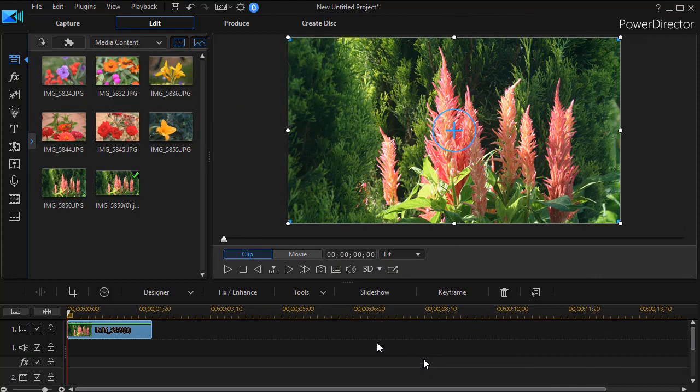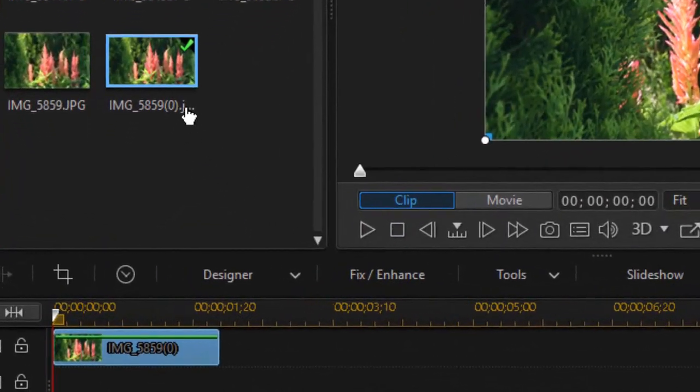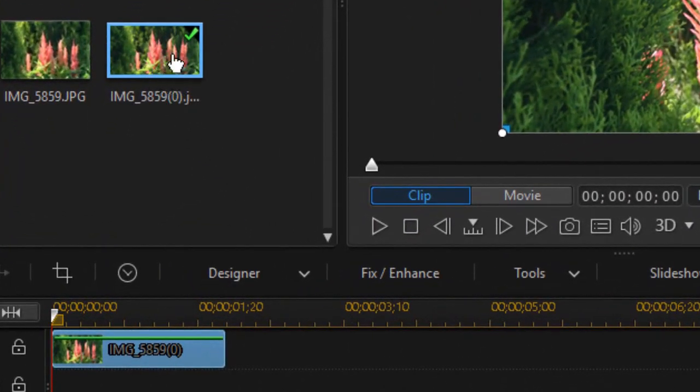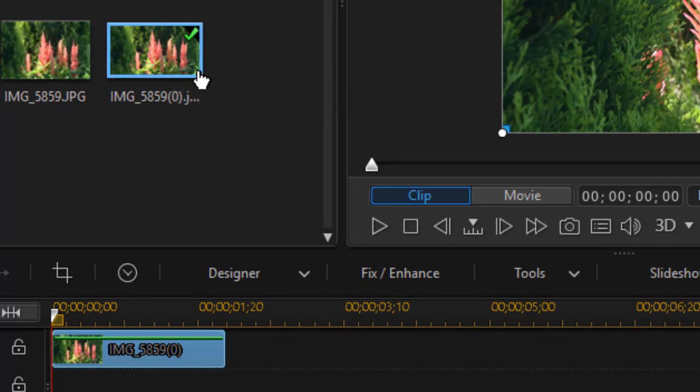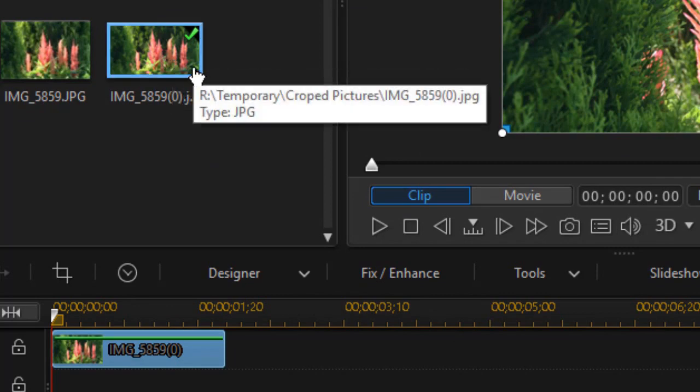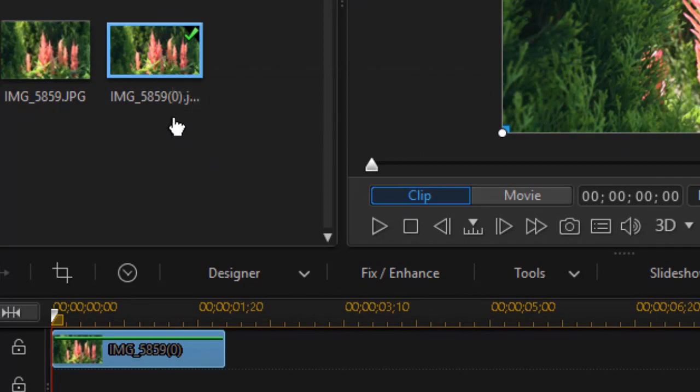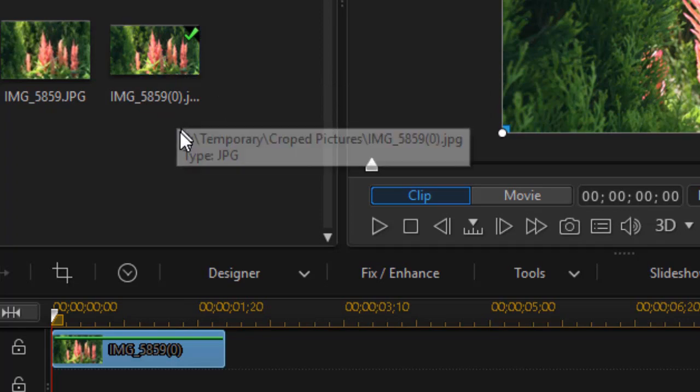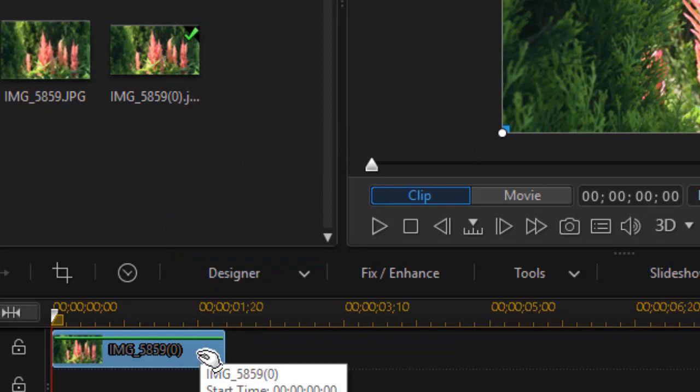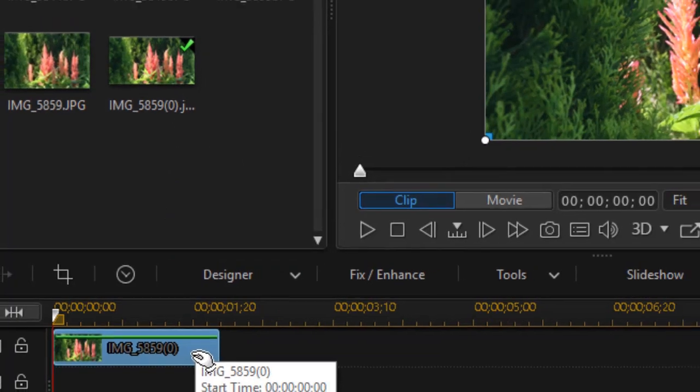When I do that, two things happen. It creates a copy of that image and stores it on my hard drive, puts it in my media room. Notice it has a zero behind it, which is normal for the first time around in a project. And then it puts a modified copy. It leaves that on my timeline.